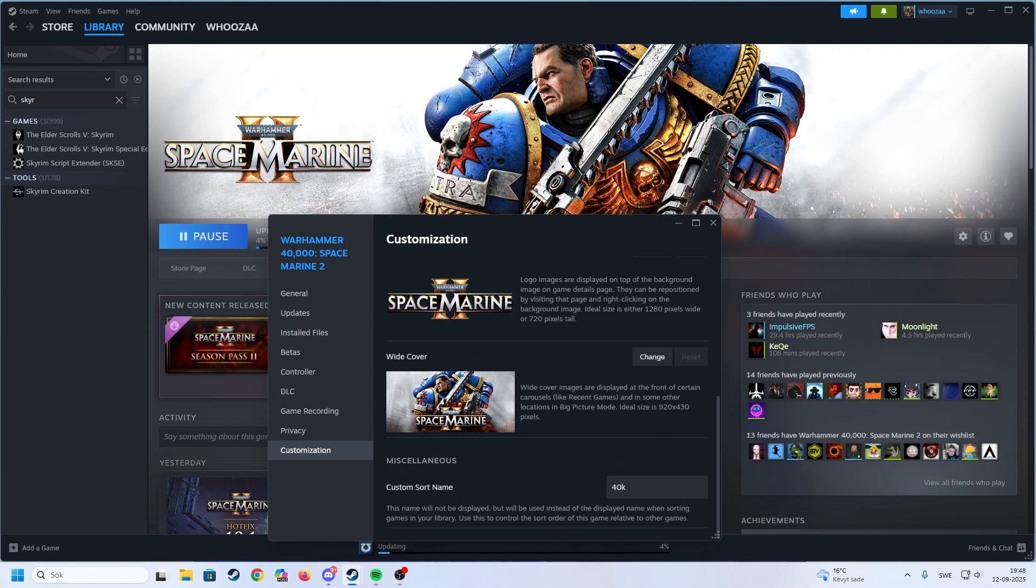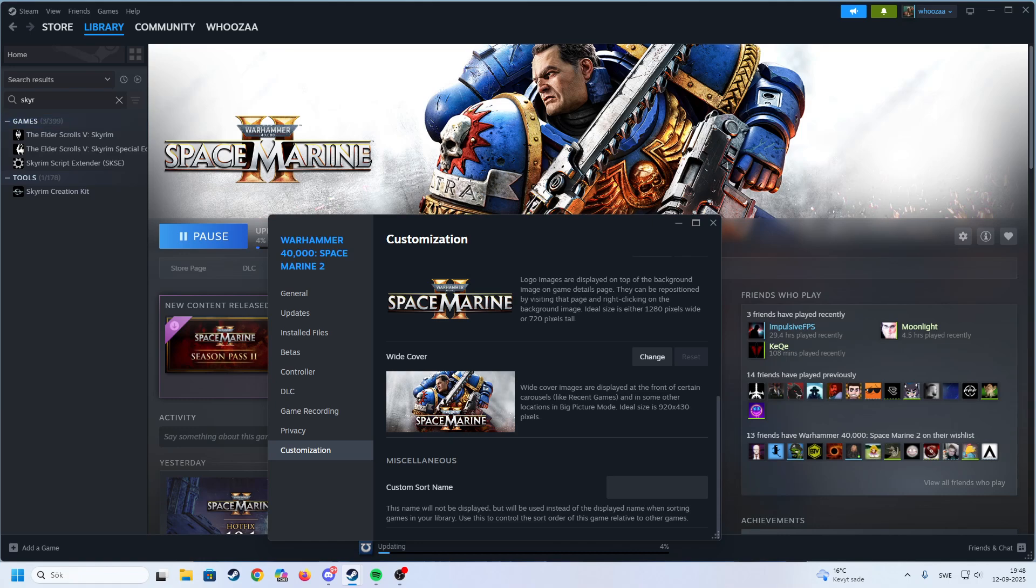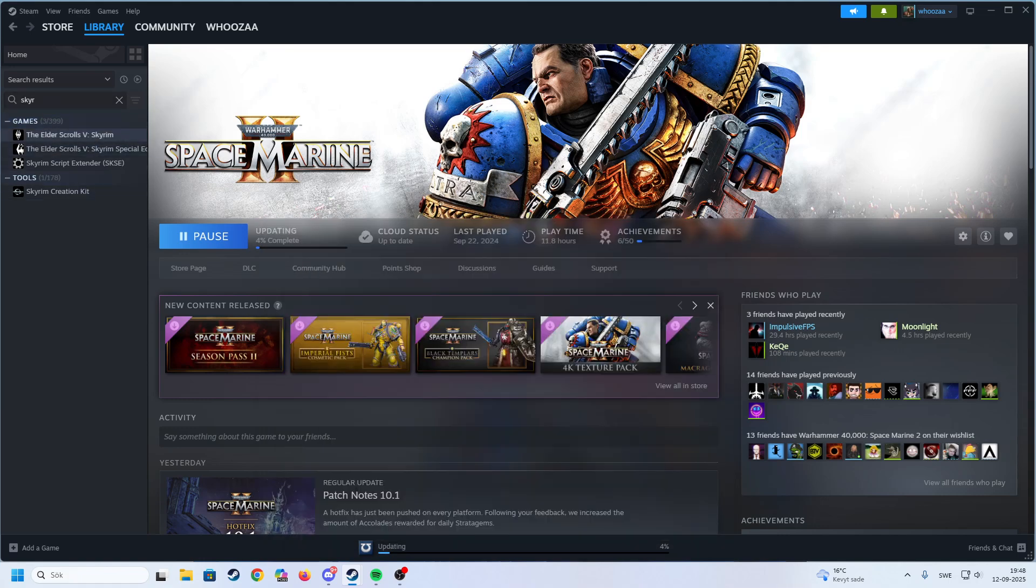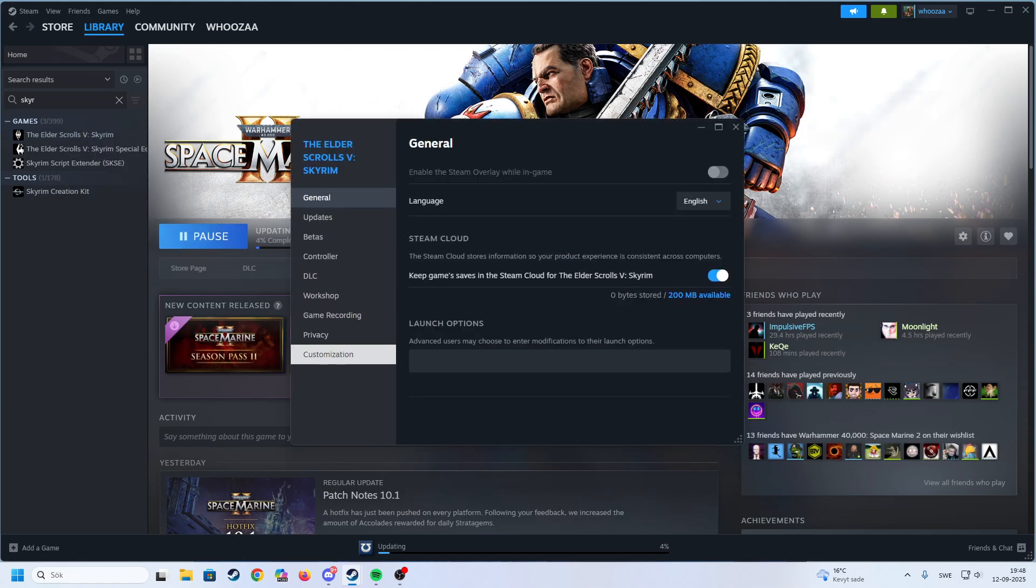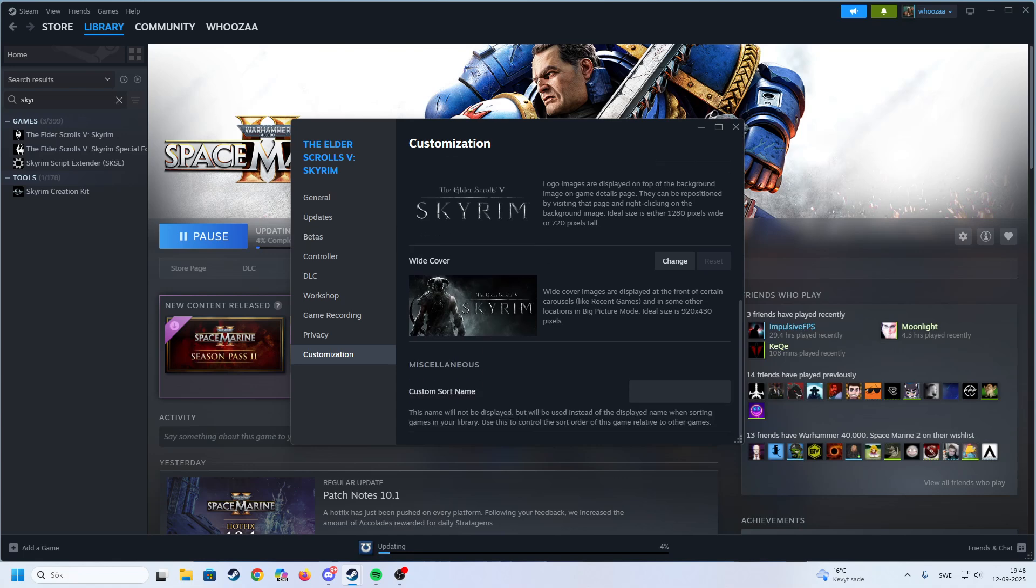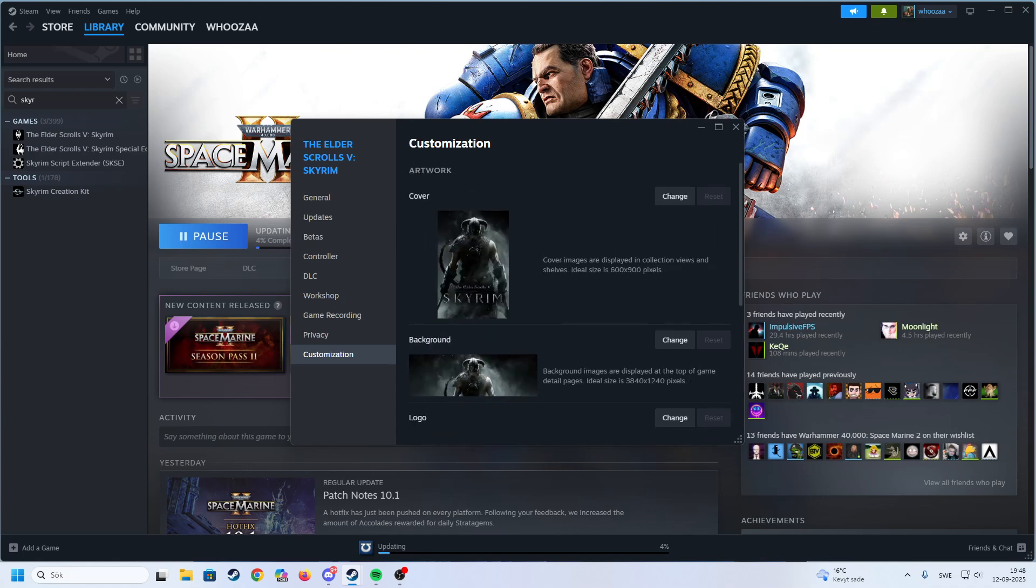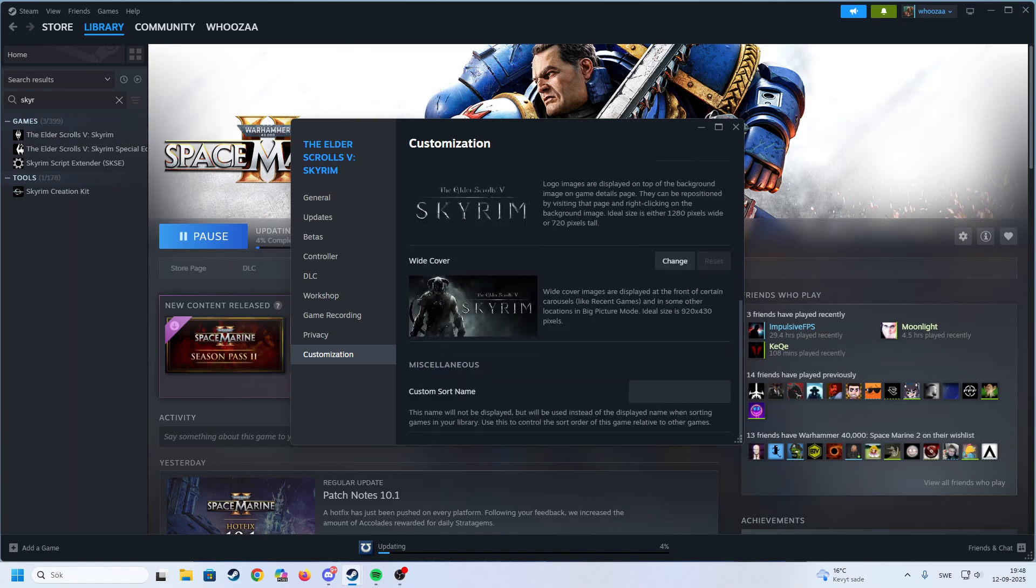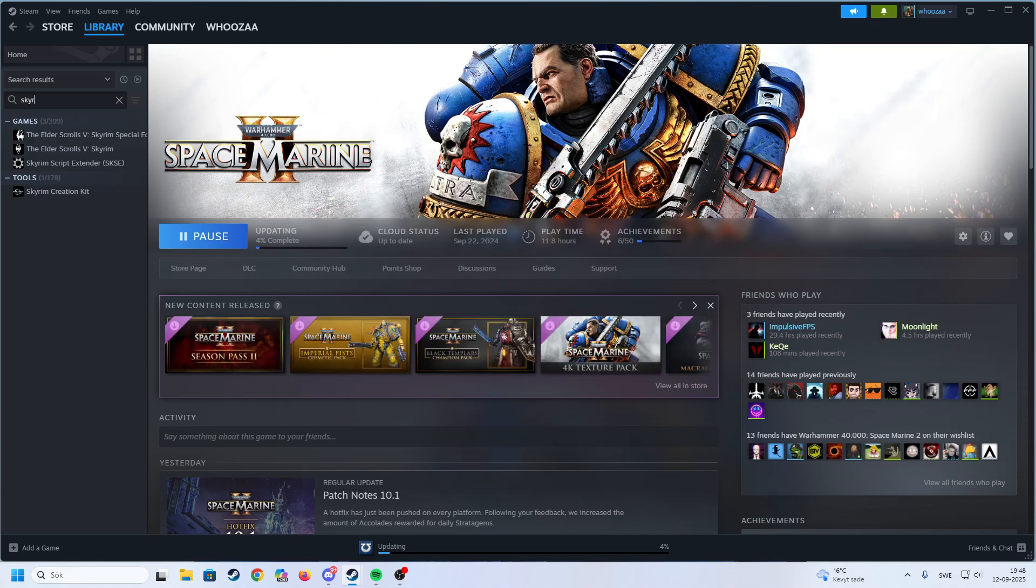This name will not be displayed, but will be used instead of the displayed name when searching games in your library. So for example, we go to customization, and it does say The Elder Scrolls V: Skyrim. It would be easier to find just on Skyrim.